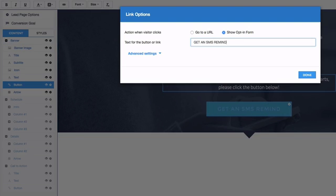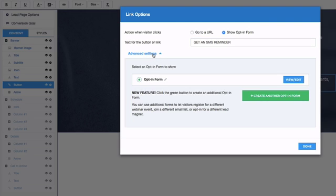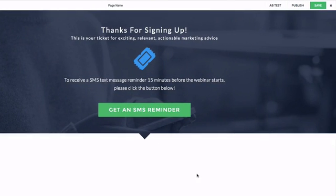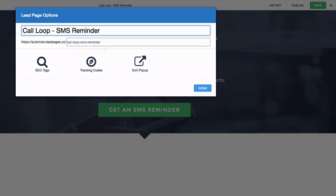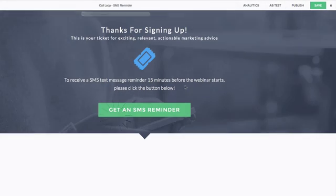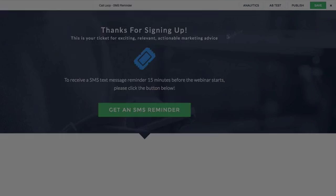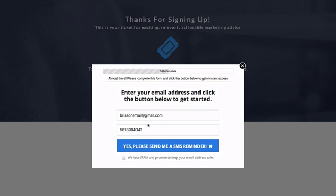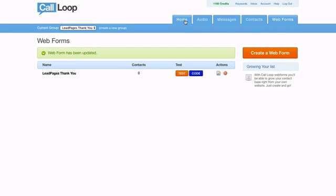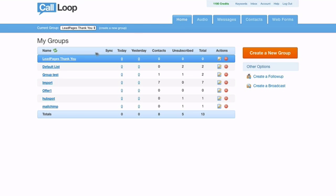We're done editing the form. I'll change the button text — going to link options — to 'SMS Reminder.' Check advanced settings, and that looks good. I'll give this page a name: 'Call Loop SMS Reminder.' Let's save it. Now that the page is saved, I'll click Publish and Lead Pages gives me the URL. Clicking 'View Page' takes me to the page I just created. If I click the button, the form appears — it's pre-filled — and pressing the button takes me to Google. It works.